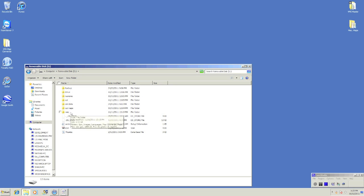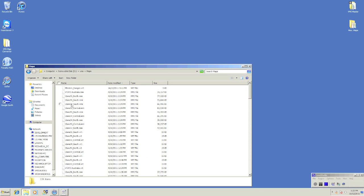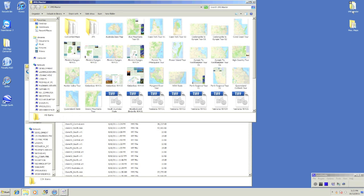You will need to double click the VMS folder and also the maps folder. This is where all your maps are stored for the VMS software.